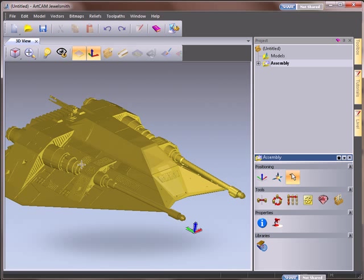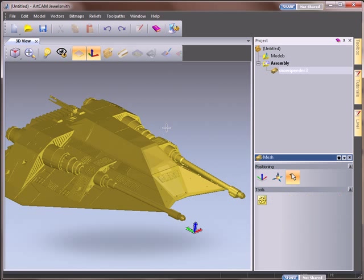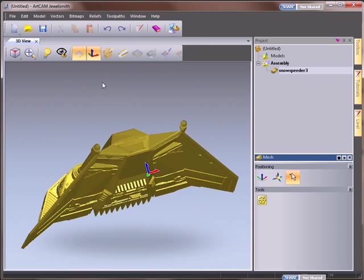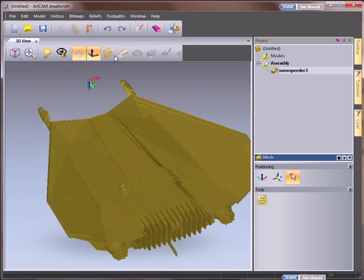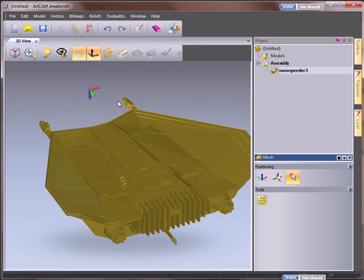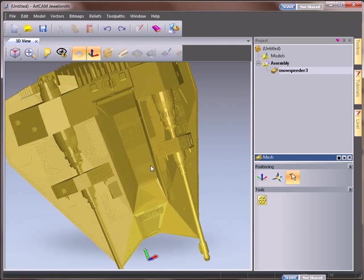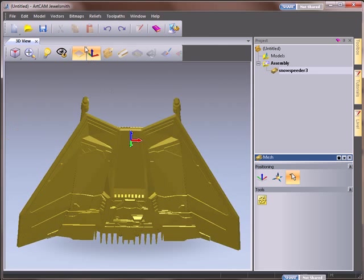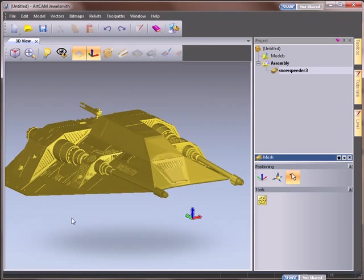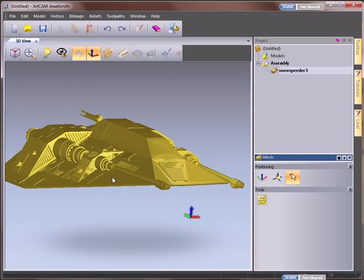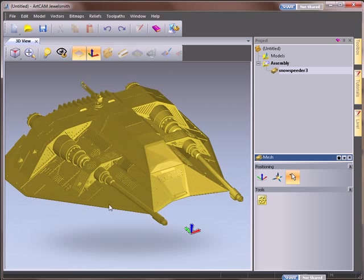For this demonstration we've imported into a project a full 3D model. Our full 3D model is of this Star Wars ship and what we're going to do is actually create this as a 3D relief in which we're going to start sculpting on.